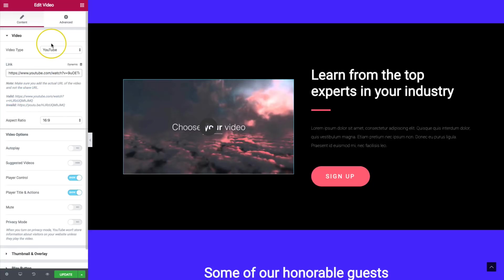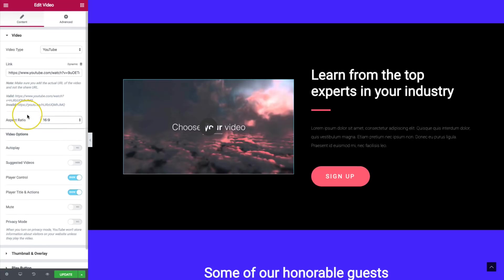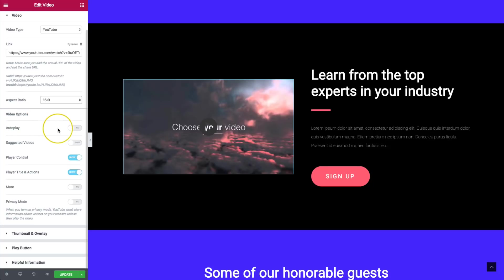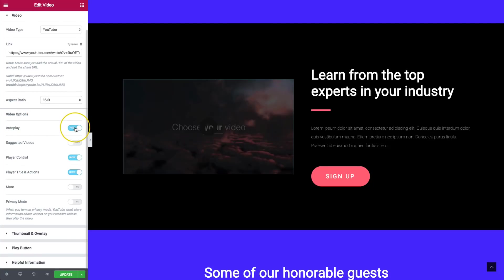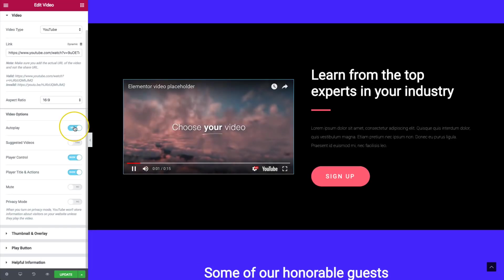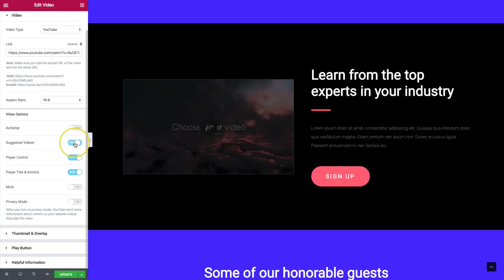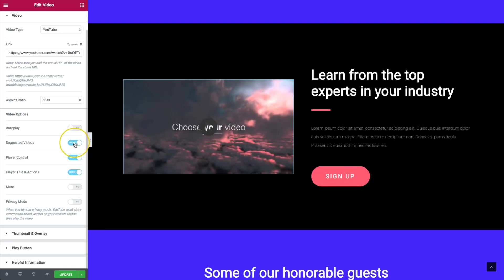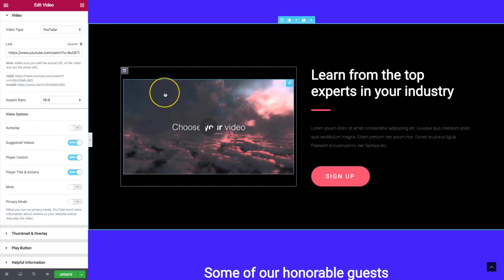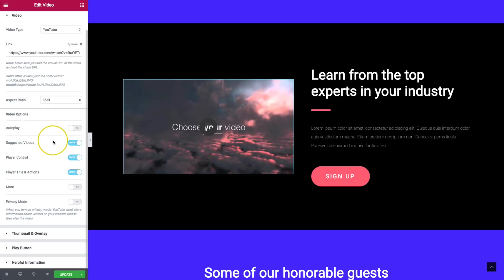We have a bunch of other options for our video. We have the ability to choose our aspect ratio. We also have options for the video: autoplay will automatically start playing the video once the page is loaded. Suggested videos can be hidden or shown at the end of the video — those tiles YouTube shows you based on what you've watched. You can turn that on or off.